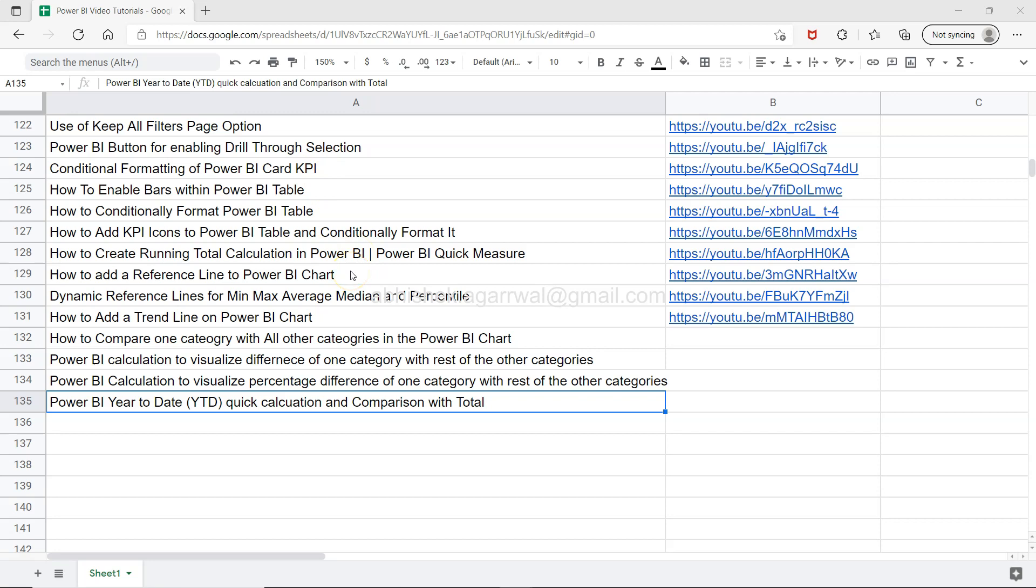Since it's a live sheet, when I add more videos, you'll automatically have the most up-to-date content. Bookmark it in your Power BI learning library so you have it at your fingertips whenever you need it.